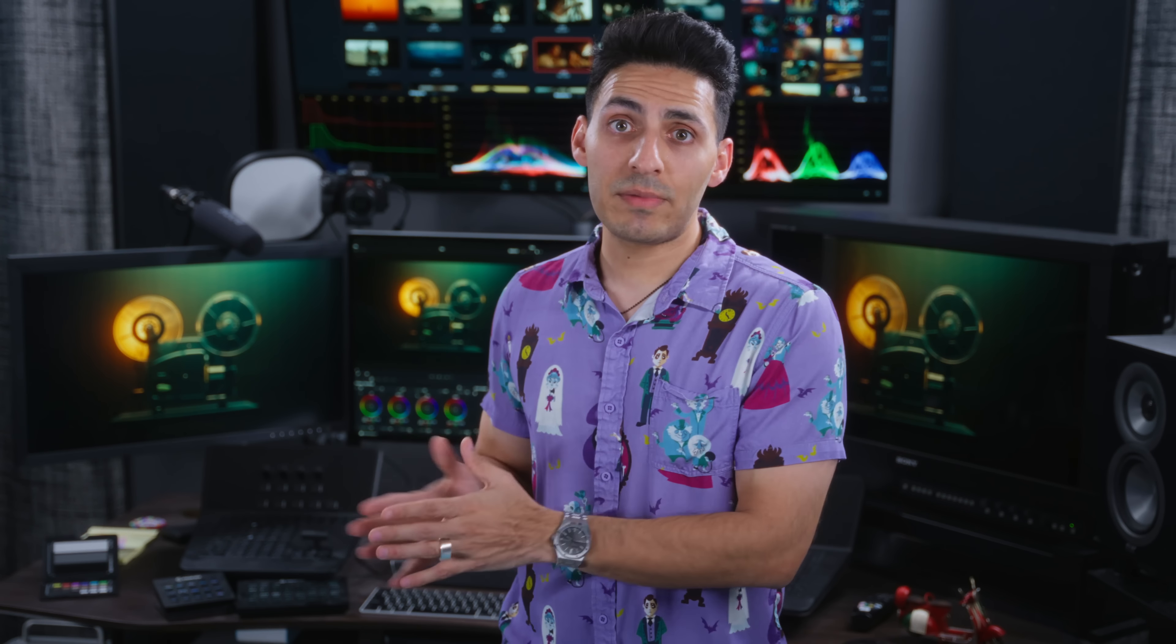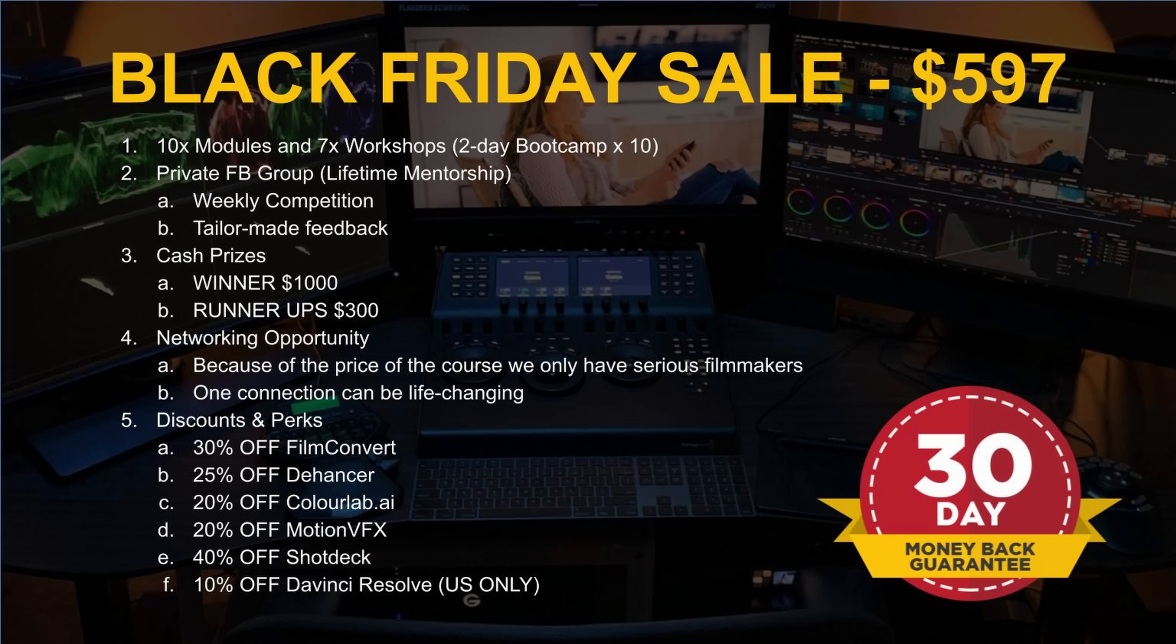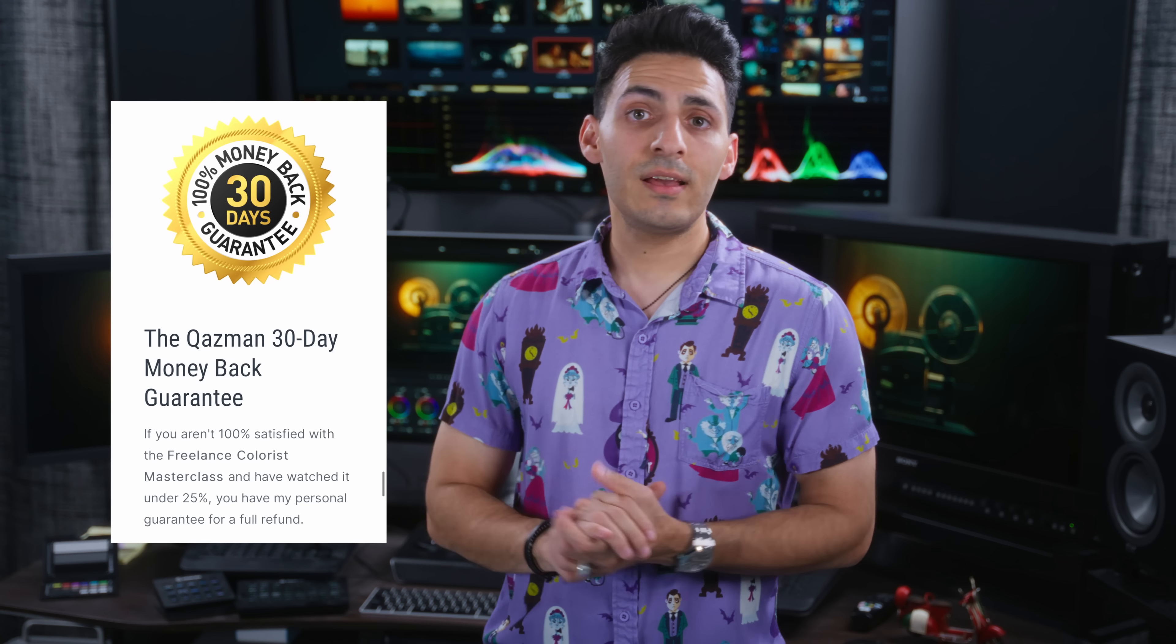There you have it, guys. Do not forget to take advantage of the Cyber Monday special that is happening. It ends tonight. Link is in the description. Click on it. Learn more about the masterclass. It comes with a 30 day money back guarantee. So you're not losing anything. If day 30, this is not your cup of tea, hit me up. You're gonna get your money back. So it's absolutely zero risk involved in this. Sign up for the masterclass. I will see you in the next video.